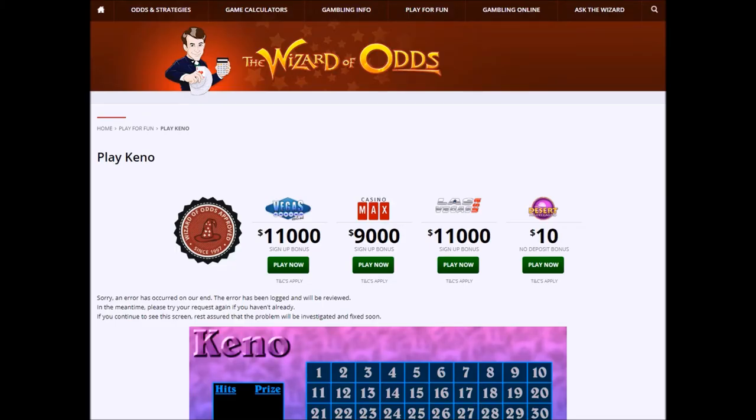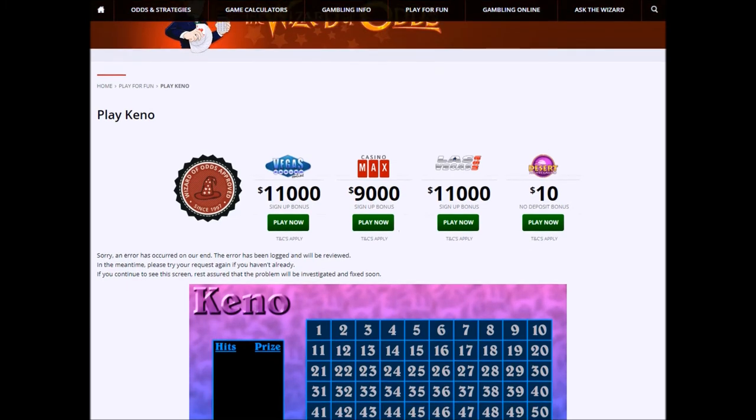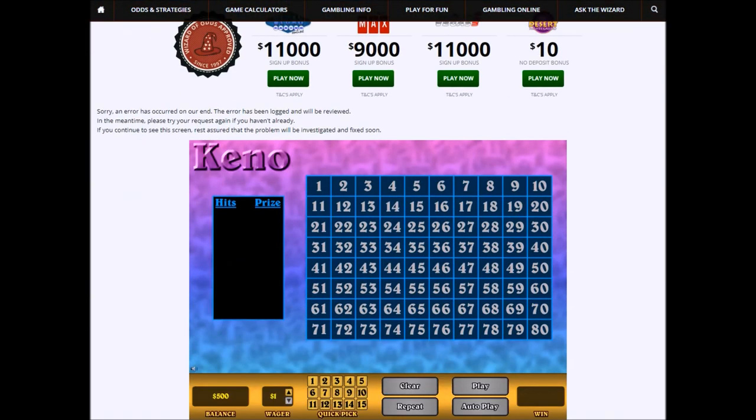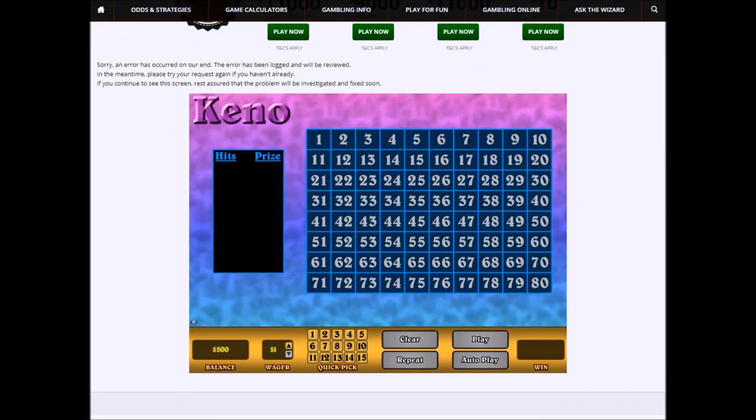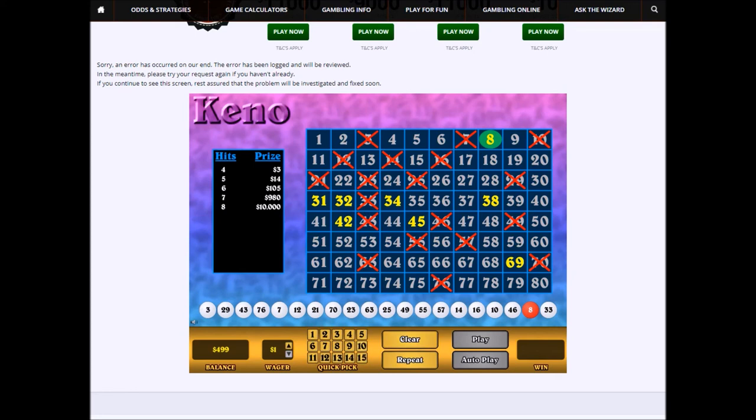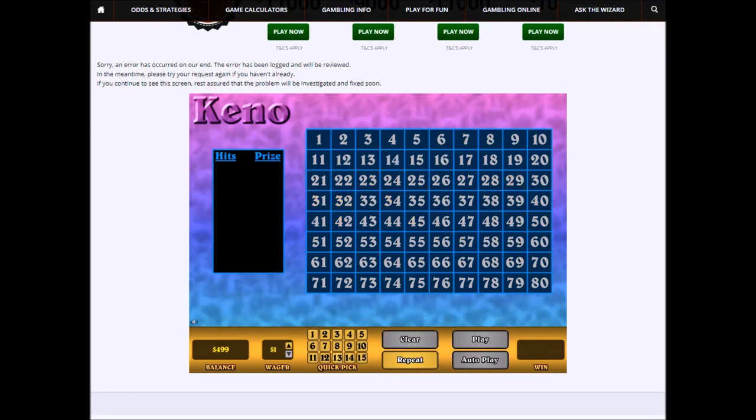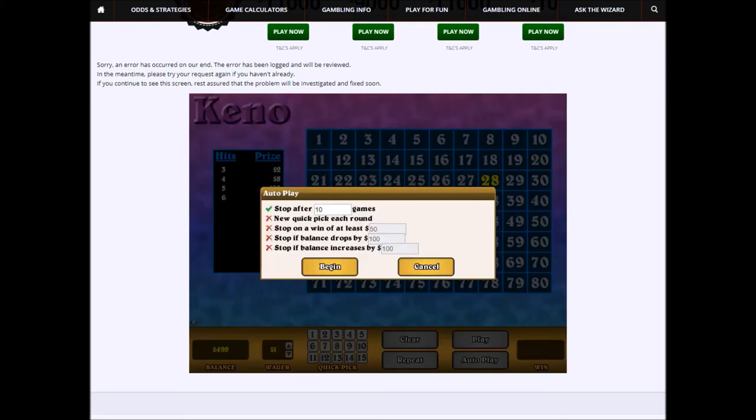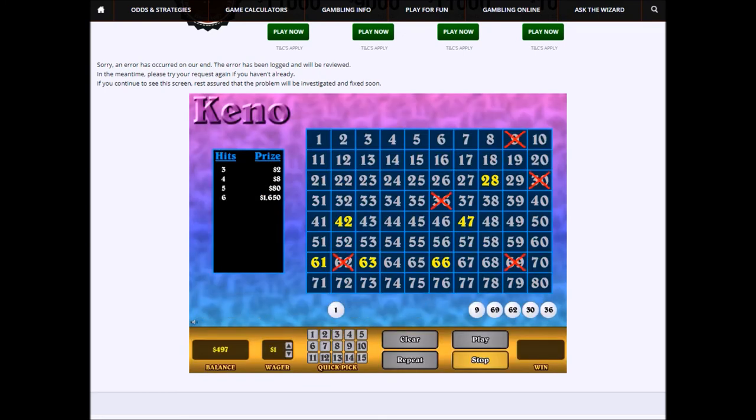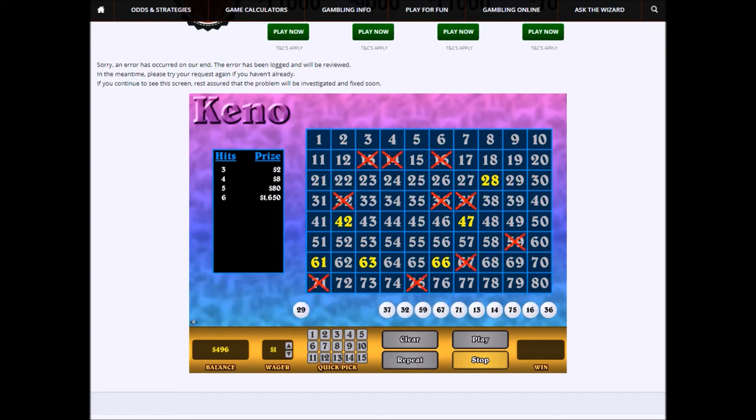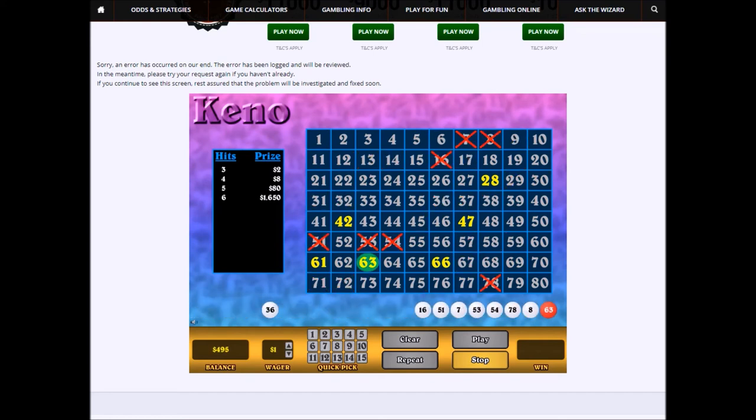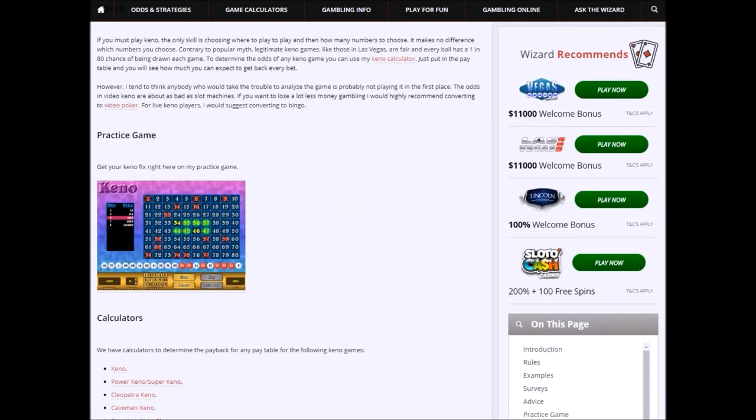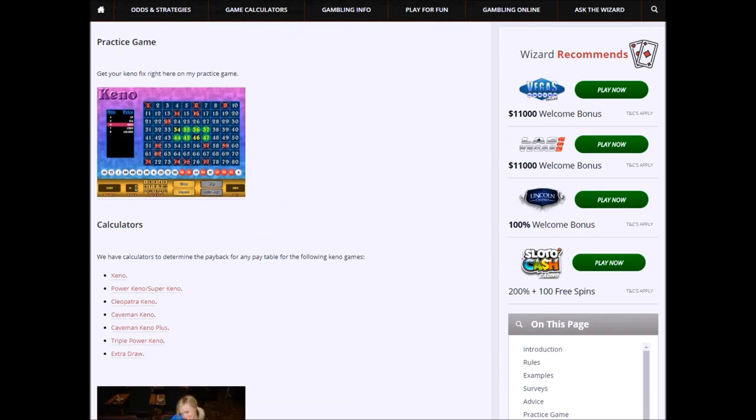Finally, I hope you'll humor me and let me plug my website here, wizardofodds.com. It has a cornucopia of Keno resources, starting with this Keno game. You can pick 1 to 15 numbers. You can pick the numbers yourself, or you can do a quick pick. You can also put it on autoplay. And besides this, we have a bunch of Keno calculators.